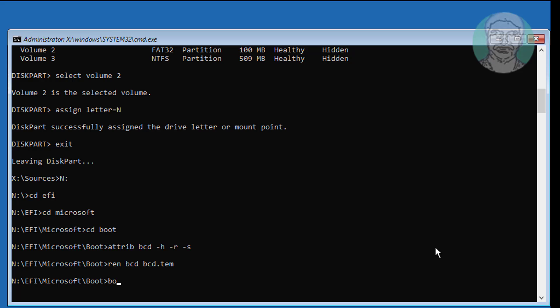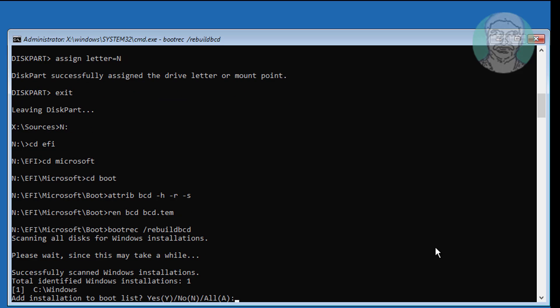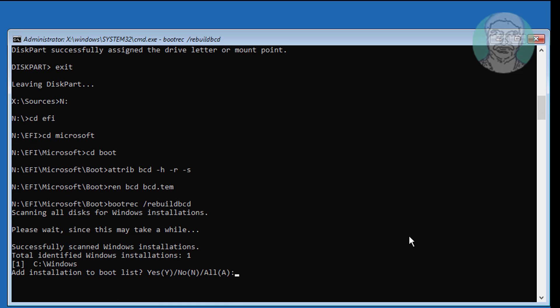Type bootrec /rebuildbcd and press Enter. Type A to add the installation to the boot list.